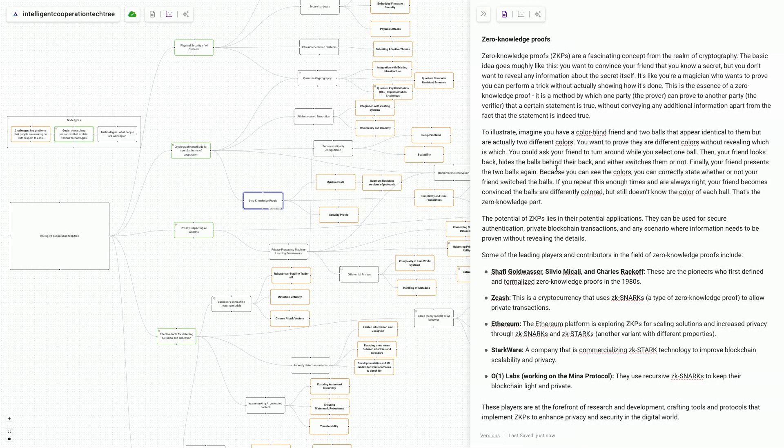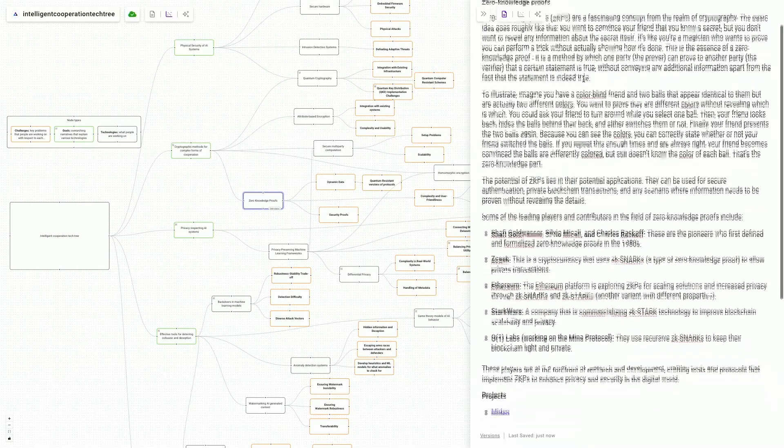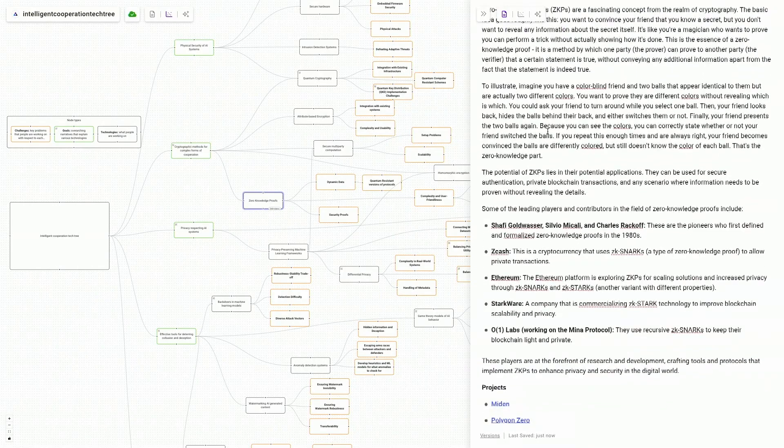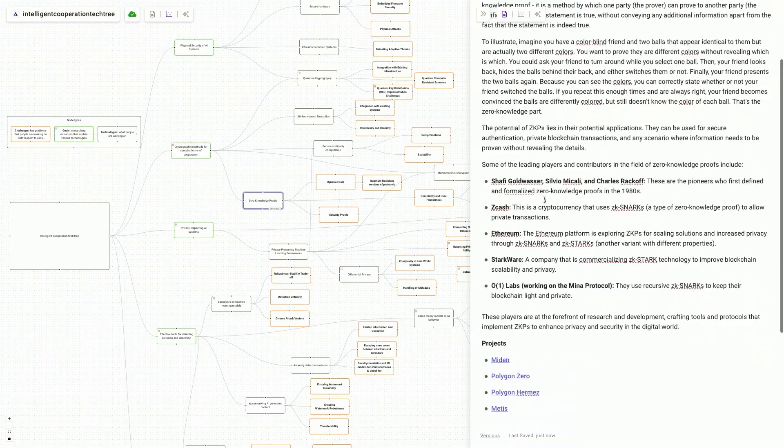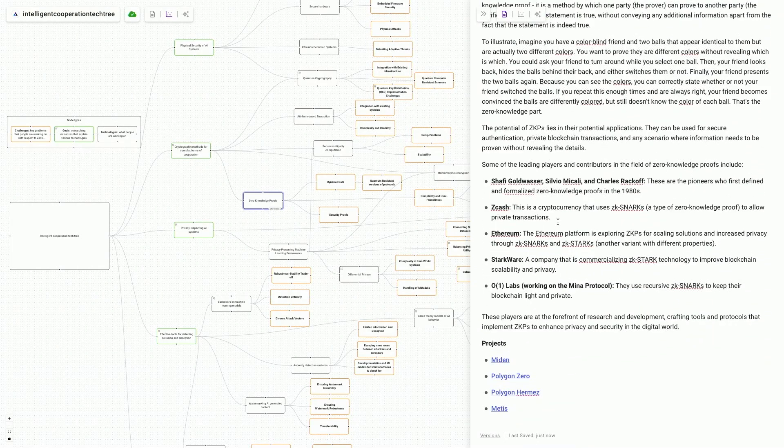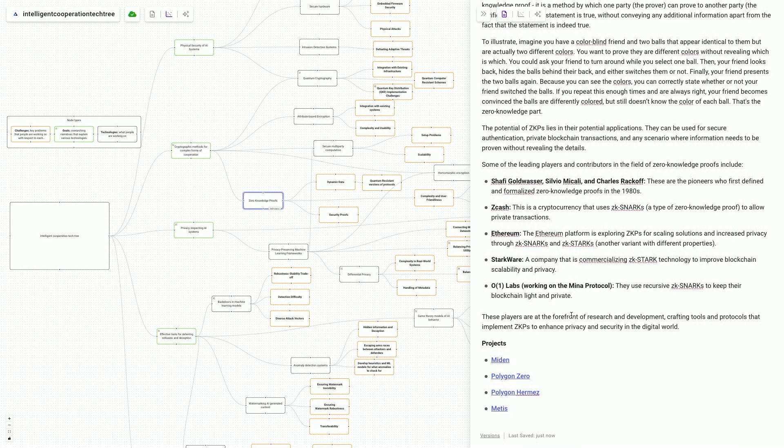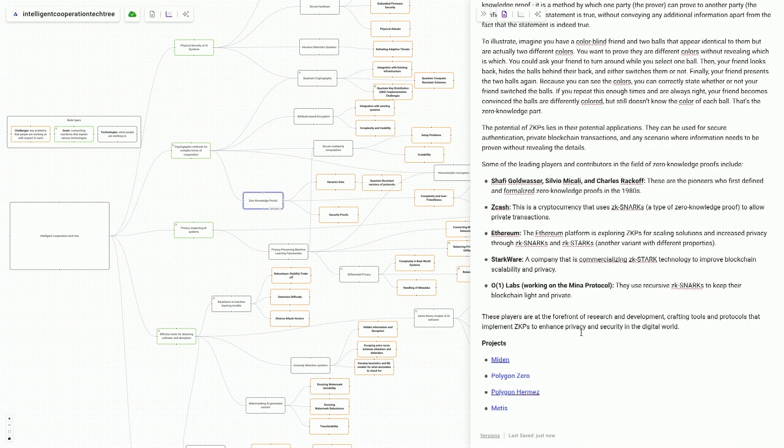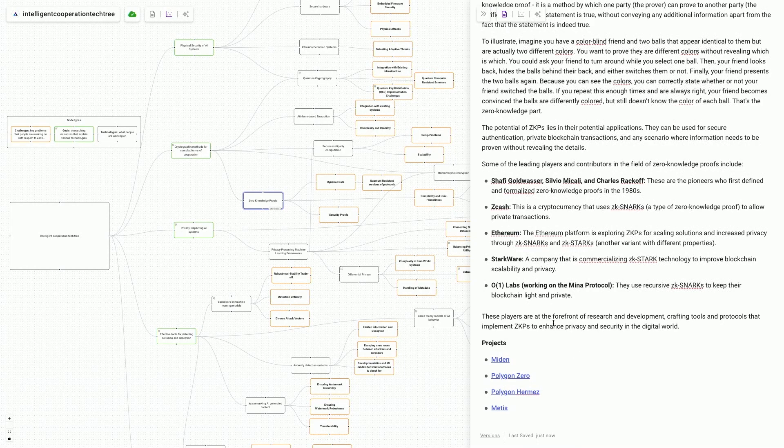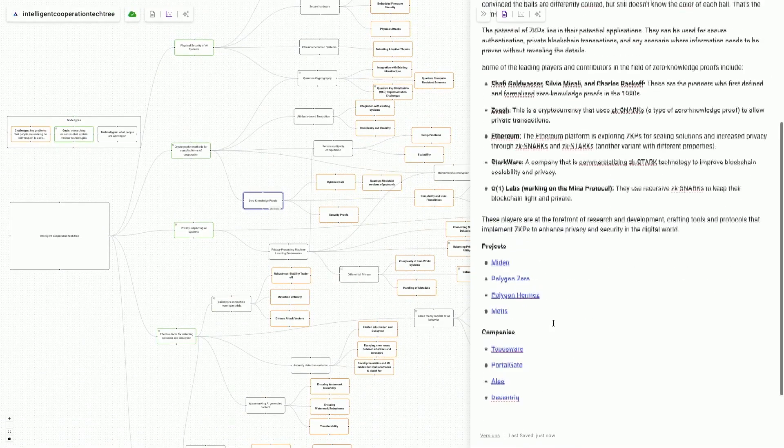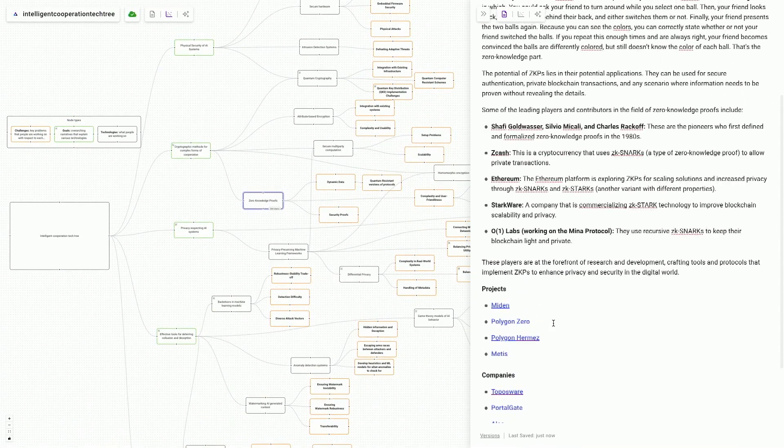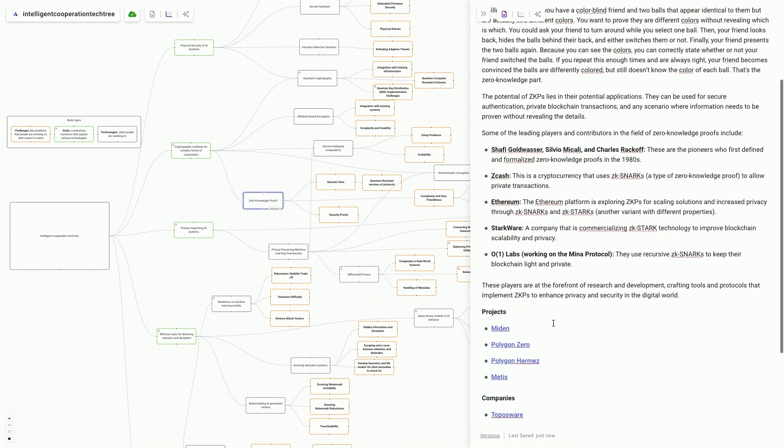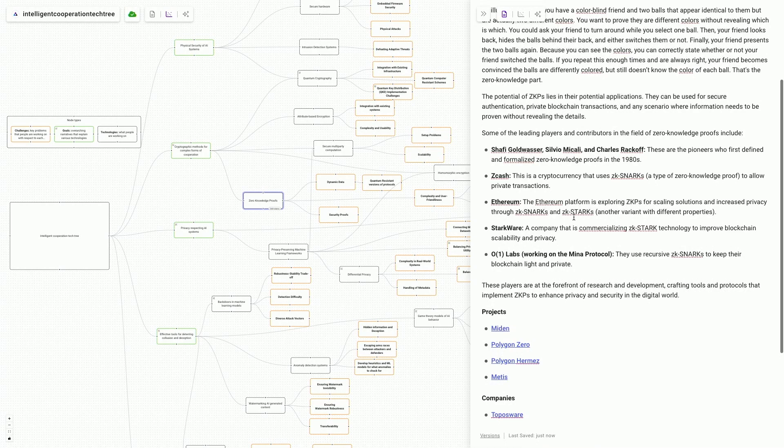This, for example, is about zero knowledge proofs, which is one of these exciting cryptographic technologies. So there's something about what a technology is about, a little bit about its history and then most interestingly, what are some of the main projects and companies currently working in the area. In the future, it would be great if there was even more information on these nodes, for example, how much funding there is in a given area or things of that nature.